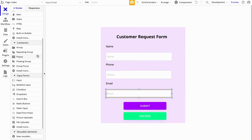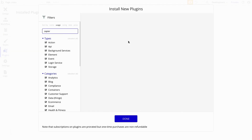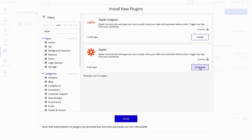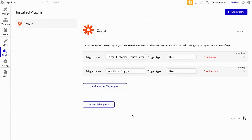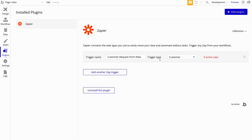Before we set up our workflow, let's make sure to set up the plugin. Go over to Plugins, search for Zapier, and go ahead and install it. The first thing you need to do is name your trigger — let's call this Customer Request Form New. And for the trigger type, make sure to select your type, so we're going to select Customer.